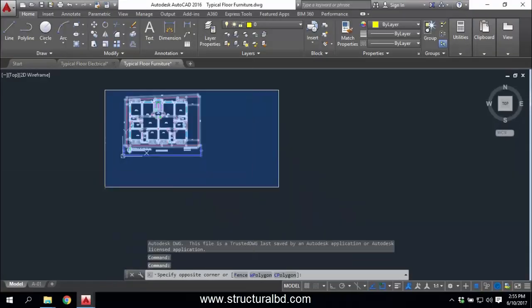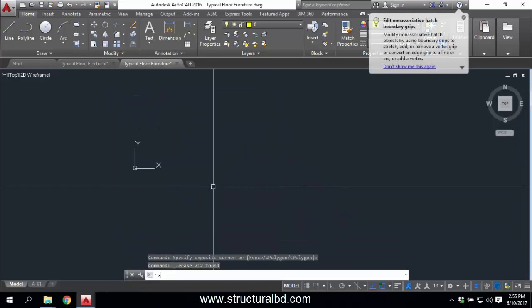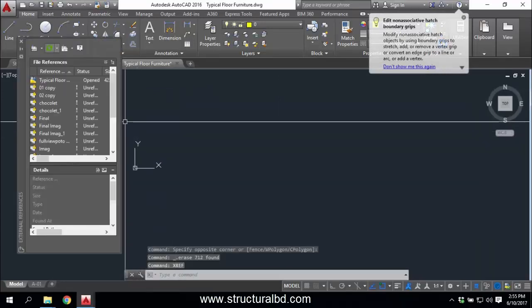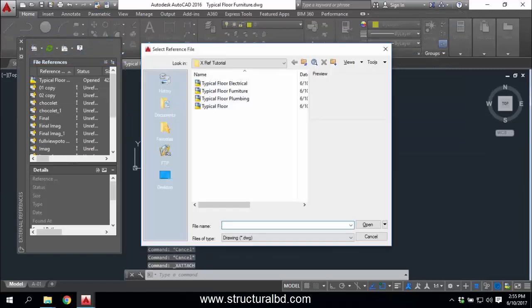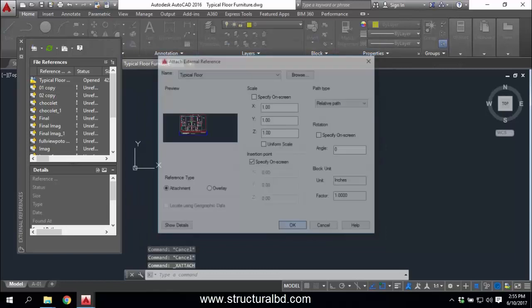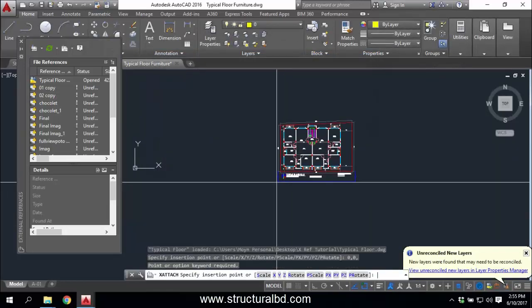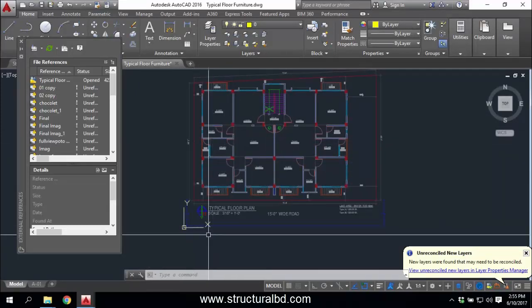Delete the existing plan in the Furniture drawing. Again type XREF, press Enter, click the dropdown menu, select Attach Drawing, and attach the Typical Floor main plan. Click Open, then OK. Type 0,0,0 and press Enter — you can see it has been placed at the base point.